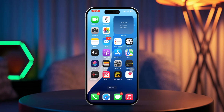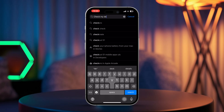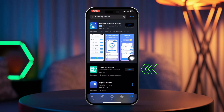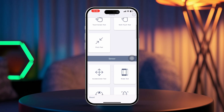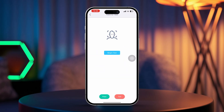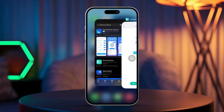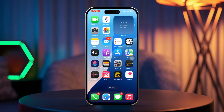Solution 2: Run a Face ID hardware test. Open the App Store on your device. Type 'Check My Device' in the search bar and install the app. Once it's installed, open the app. Scroll down until you find the Face ID test option. Tap 'Begin Test' to check if Face ID is working properly. If the test fails, this might indicate a hardware issue with the TrueDepth camera.